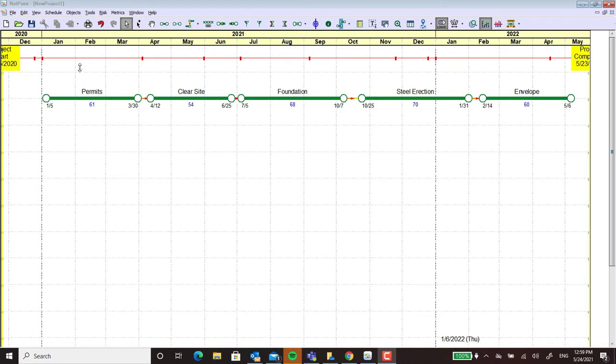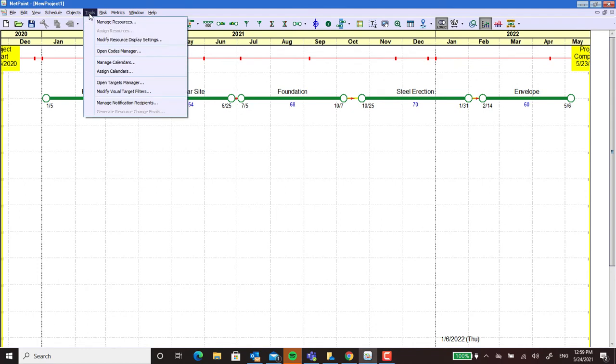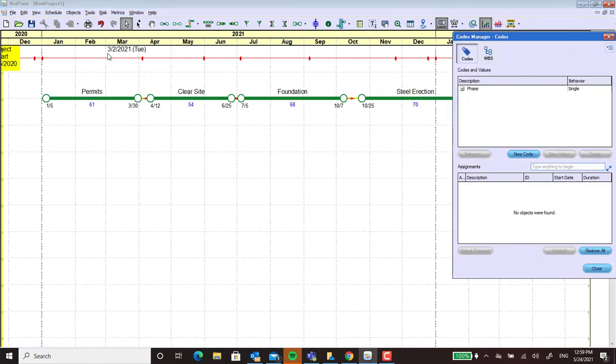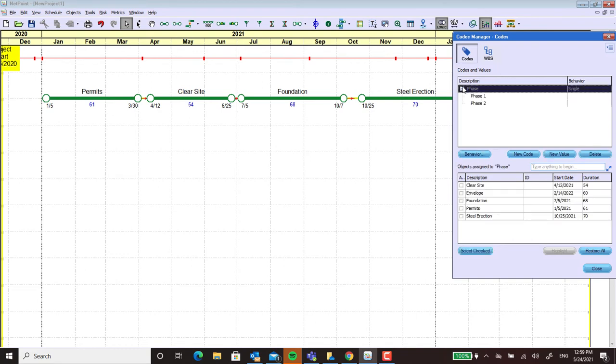And I'm going to sort this schedule by codes. So let me show you the coding mechanism here. We have open the codes manager and once you're in there I created these codes for phase one and phase two and all I have to do now is assign them.